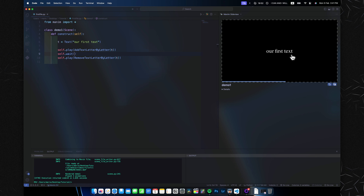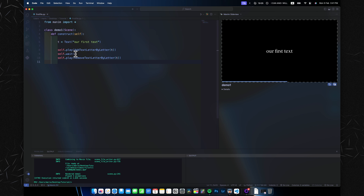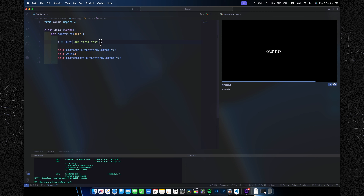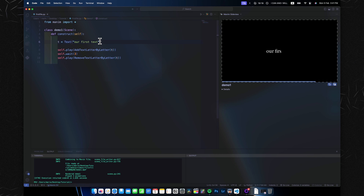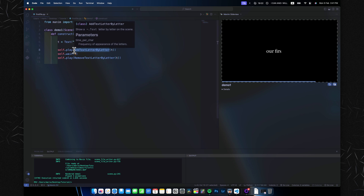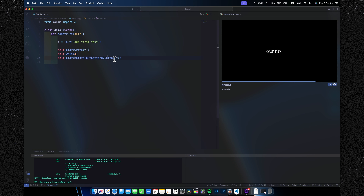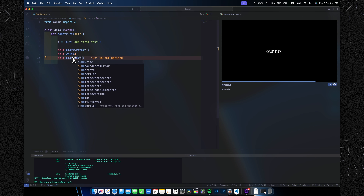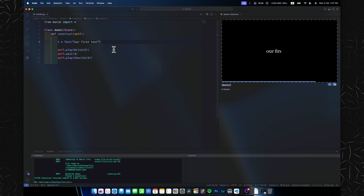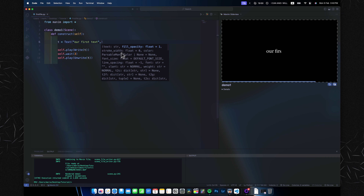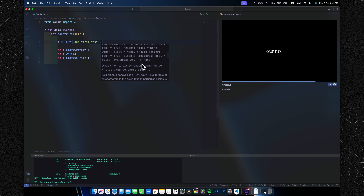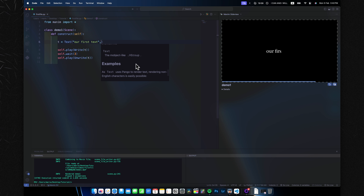Those are the basics of animation styles. Now let's customize our text. The first thing you'll probably think about is color, and that's exactly where we'll start. To demonstrate this better, I'll put back the Write and Unwrite commands. There are two ways to change the color of your text or any element — you can pass it directly as a parameter.